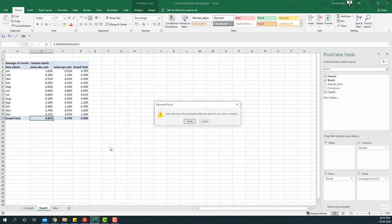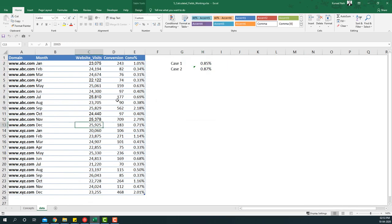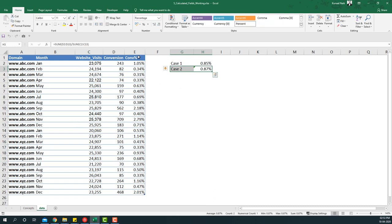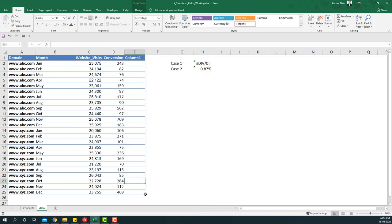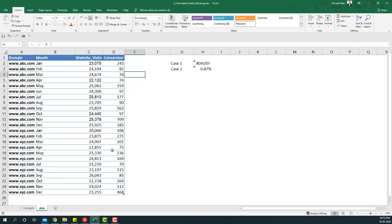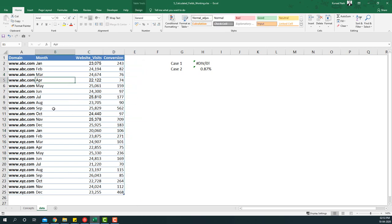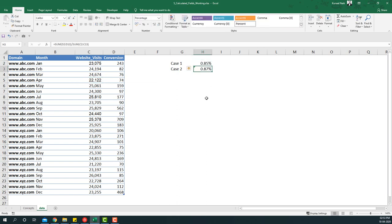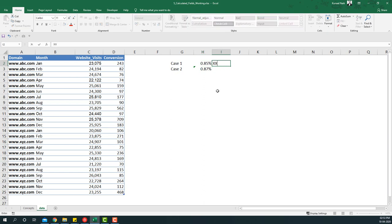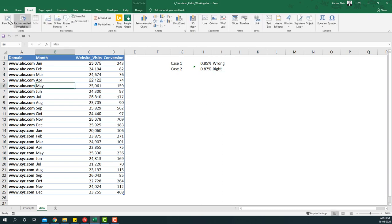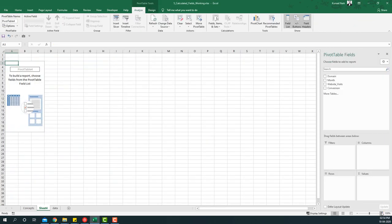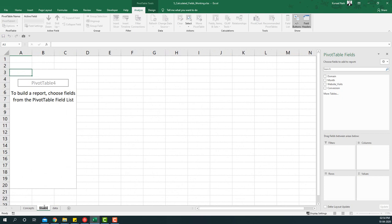To demonstrate the correct approach, I'm going to delete this column, reduce the table size, and recreate the pivot table. Remember, 0.85% from Case 1 is the wrong answer, and 0.87% from Case 2 is the right one. So let's insert a pivot table on this data, say OK, expand it, and rename the sheet to 'Summary'.